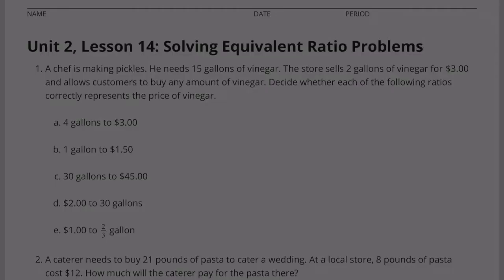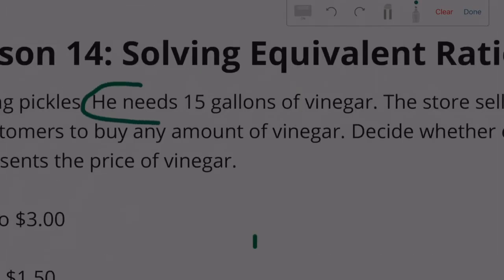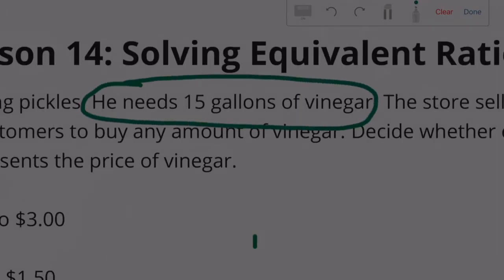Unit 2 Lesson 14: Solving Equivalent Ratio Problems. A chef is making pickles. He needs 15 gallons of vinegar. The store sells 2 gallons of vinegar for $3 and allows customers to buy any amount of vinegar. Decide whether each of the following ratios correctly represents the price of vinegar.